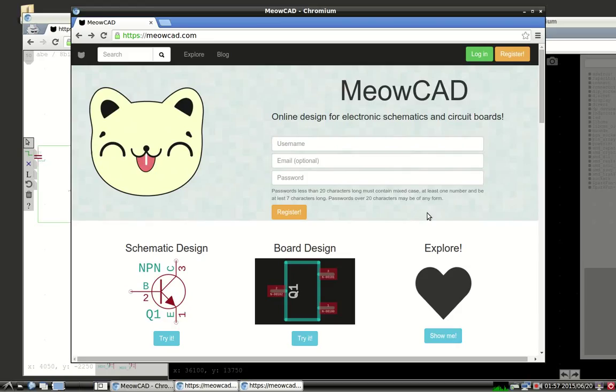Hi, I'm Abe. This is a screencast on MeowCAD, what it is, and how to use it.